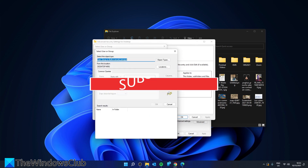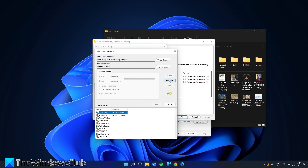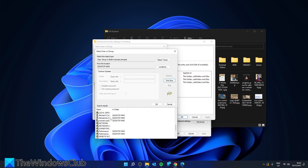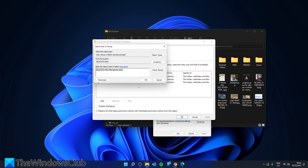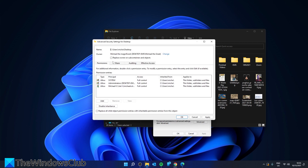Click on Advanced, then click Find Now. Look for the person that you want to give ownership to and click OK. Click OK again. Make sure that you've checked 'Replace the owner of the subcontainers and objects' and 'Replace all child object permission entries with inheritable permission entries from this object.' Click Apply and click OK.